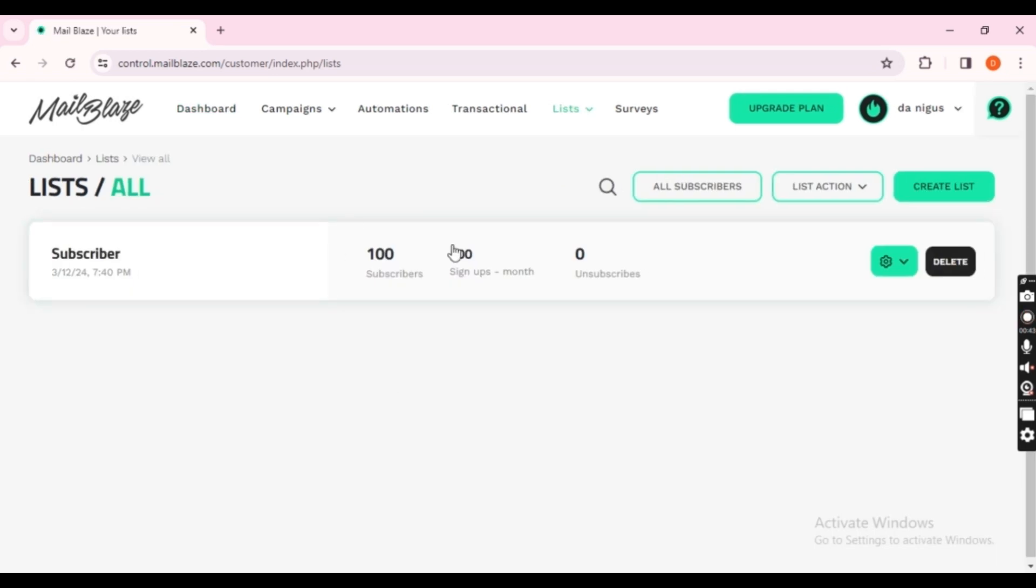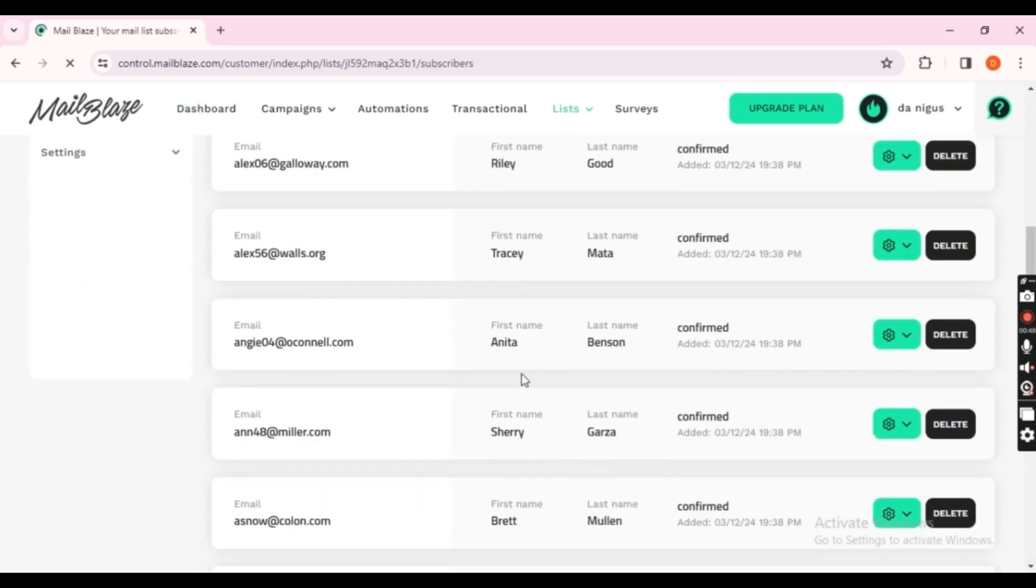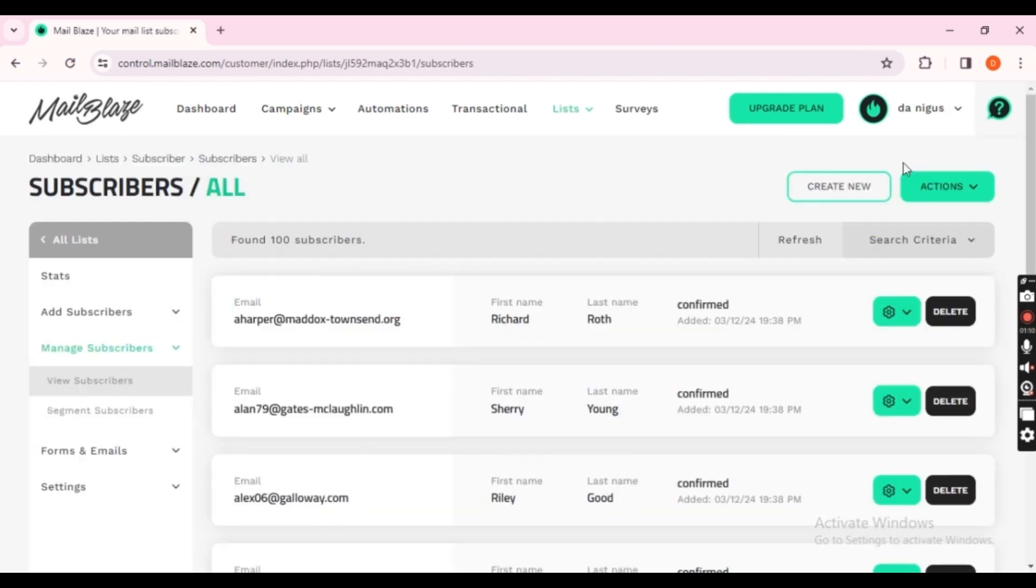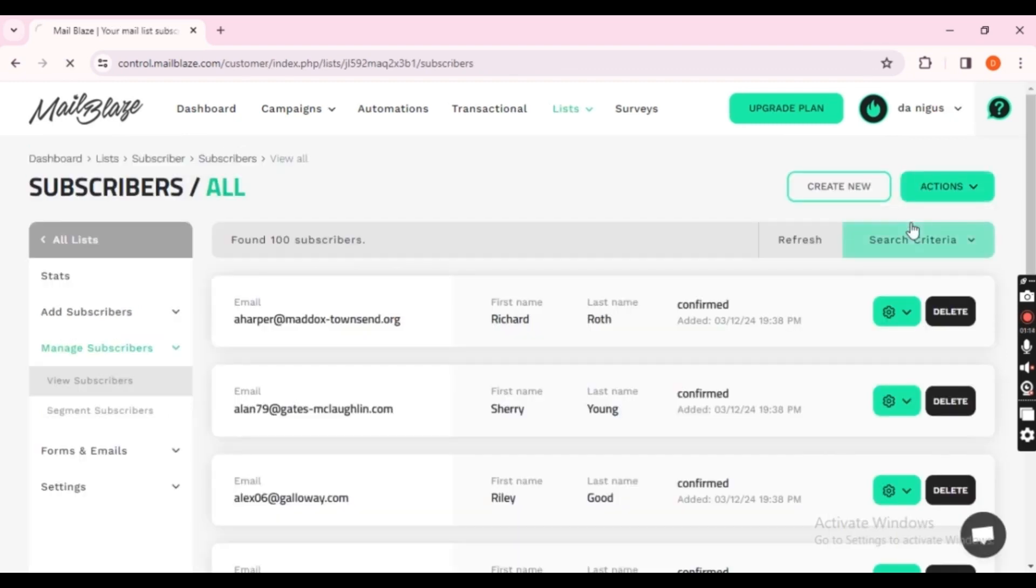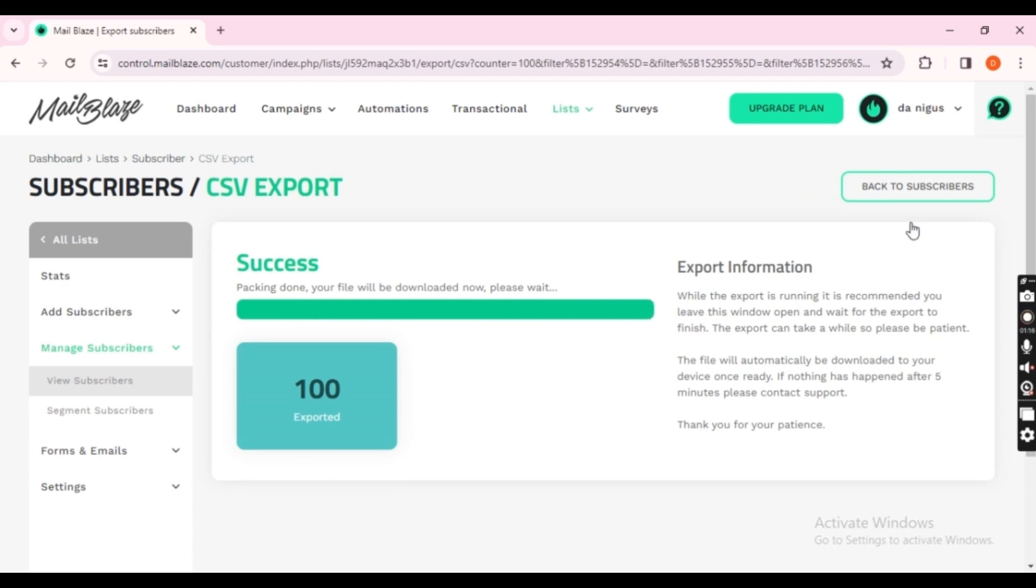I have one segment named Subscribers. Ensure all relevant data is included. Then proceed to the export menu. That's it, data exported.